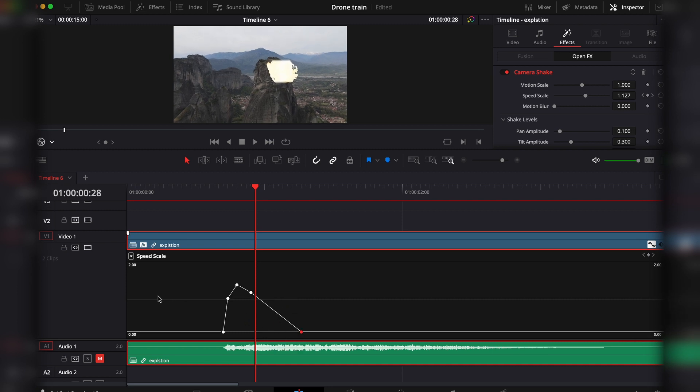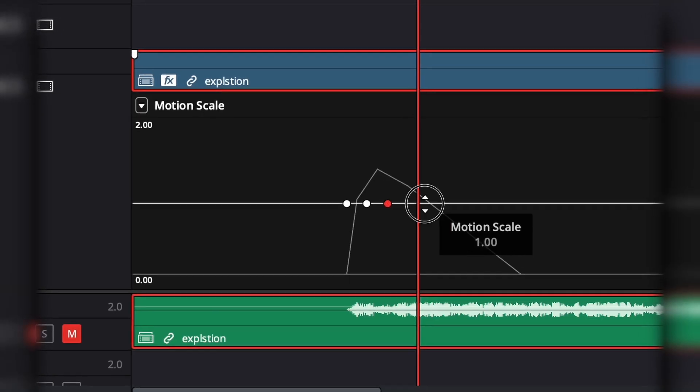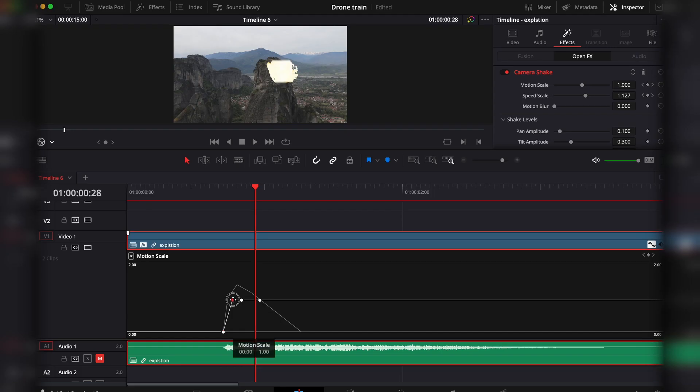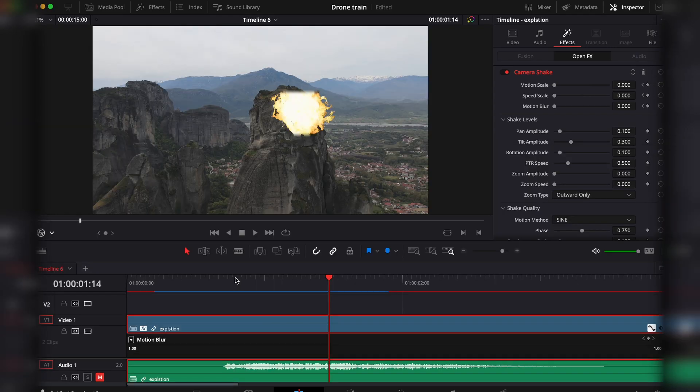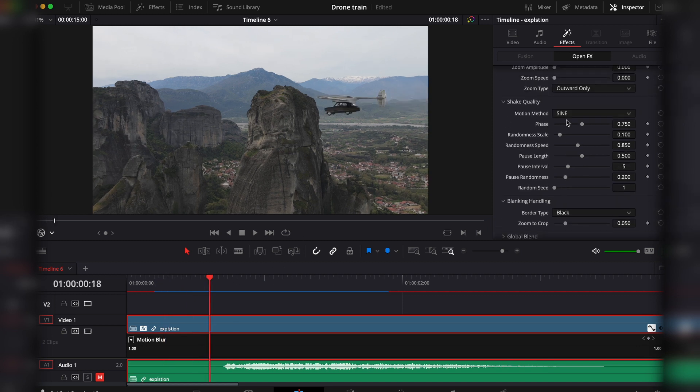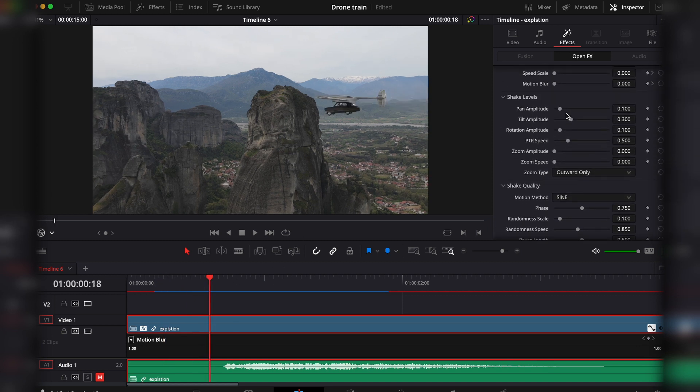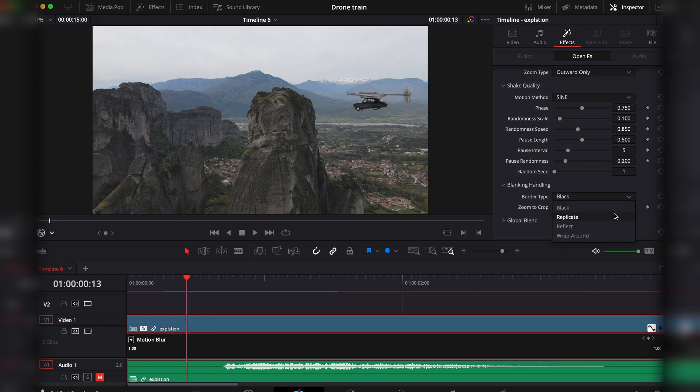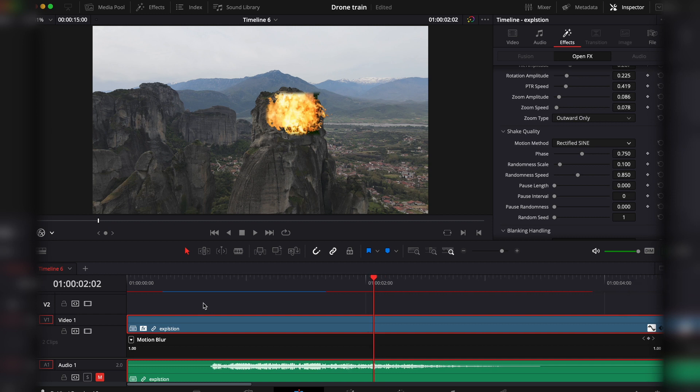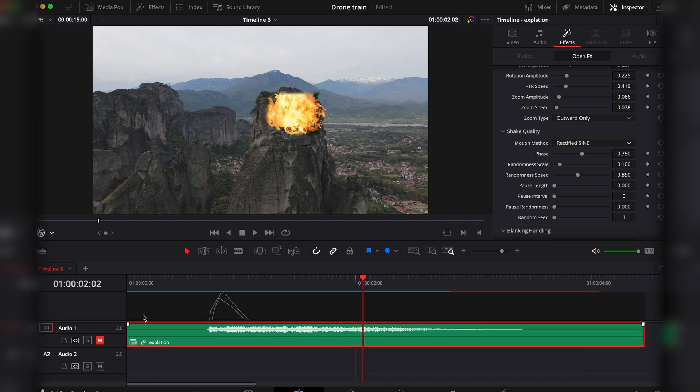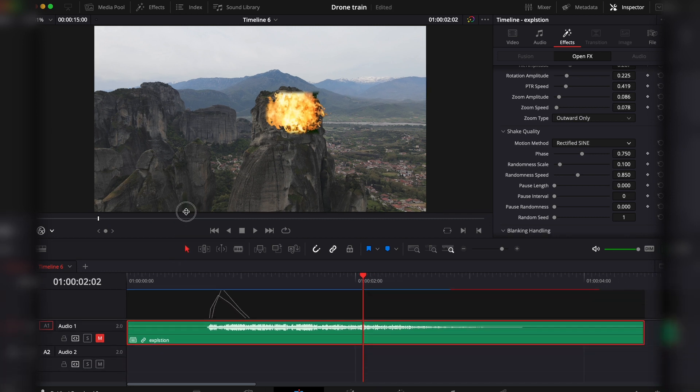Then click on the motion scale line, make the same thing, add as many keyframes as you might need, and adjust them accordingly. Now if you're not satisfied with the effect here, I would add a little bit more pan, more rotation, more tilt, change to replicate, remove the zoom, and pretty much adjust accordingly to what you want to achieve.